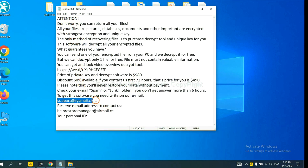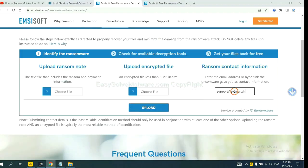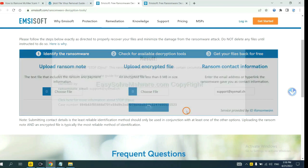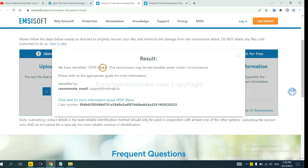Copy the ransomware here and paste it in here, and click upload. Now Emsisoft has identified the ransomware is stop DJVU ransomware.